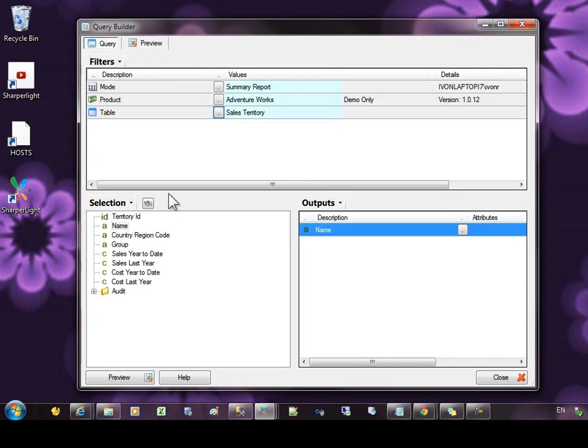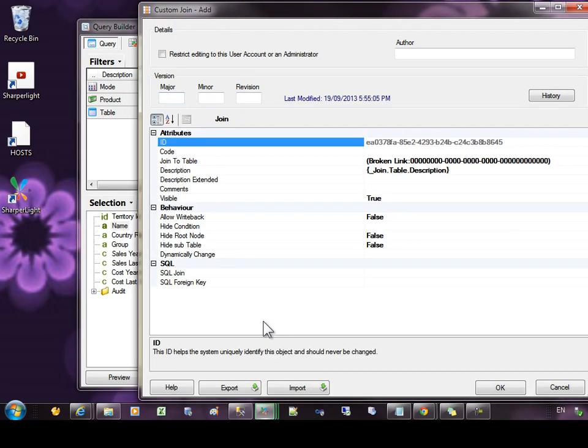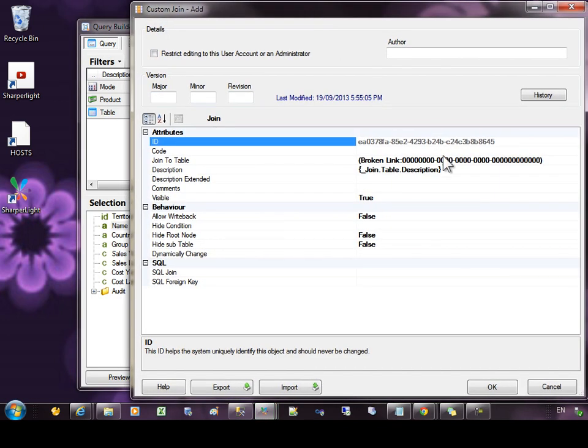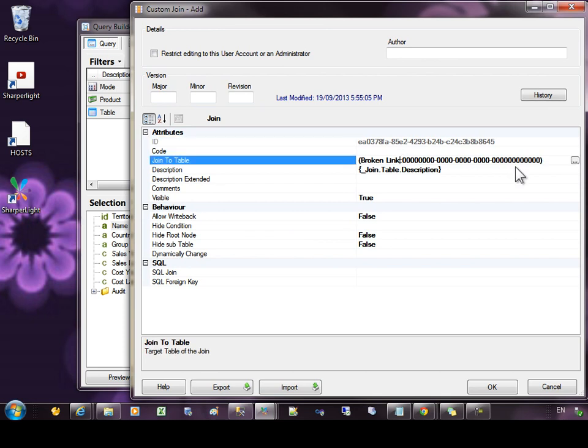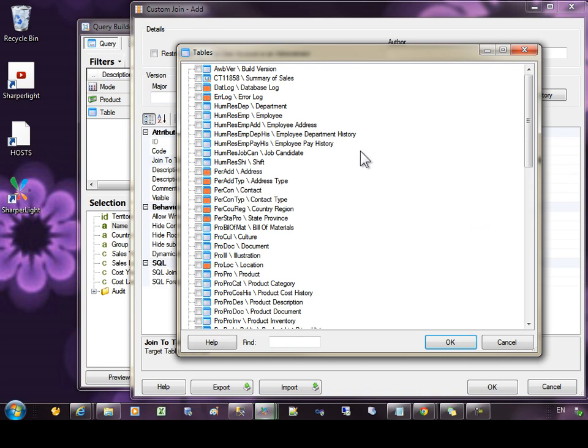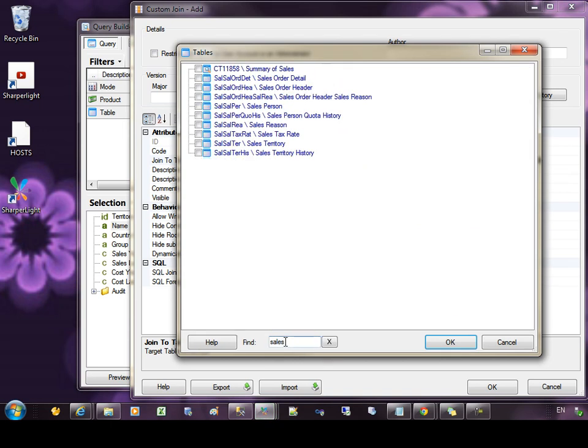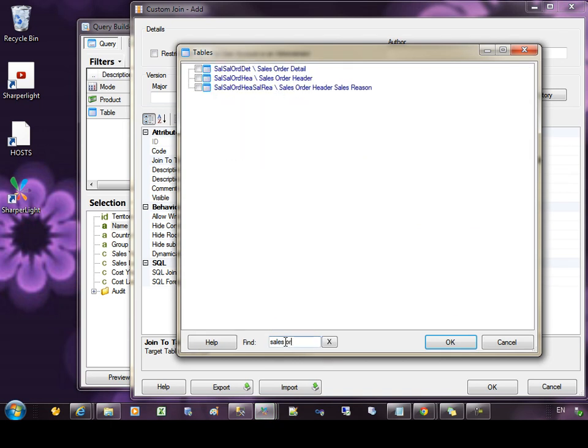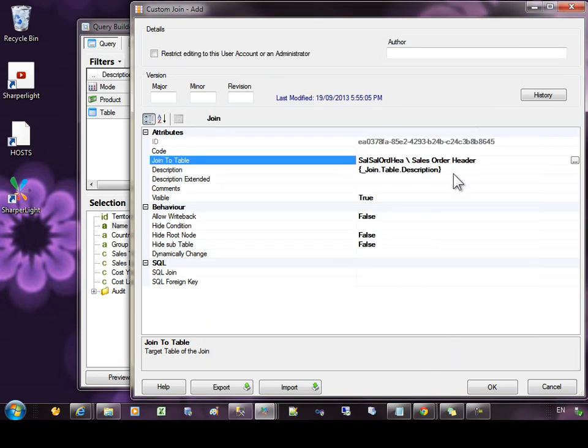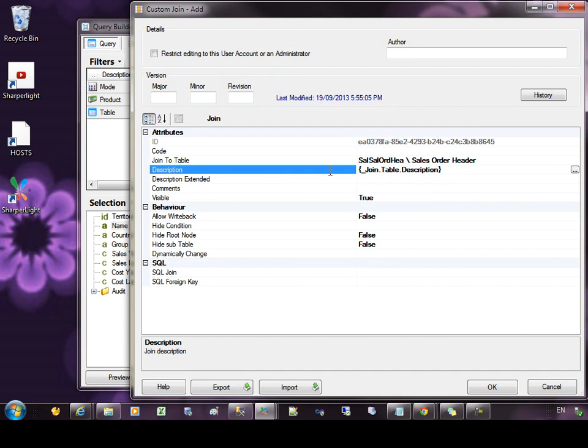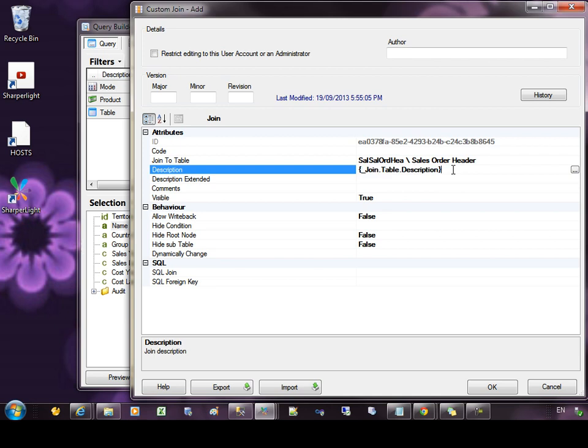What I'll do is right click and select add join. This time the screen is different because we're defining a join. First of all, let's go to the join to table and from the button select the target table. I can use the find to enter sales order header. And the next item is the description of the join. If you leave this with join table description, you will put in the description of the table that you're joining to without changing this.